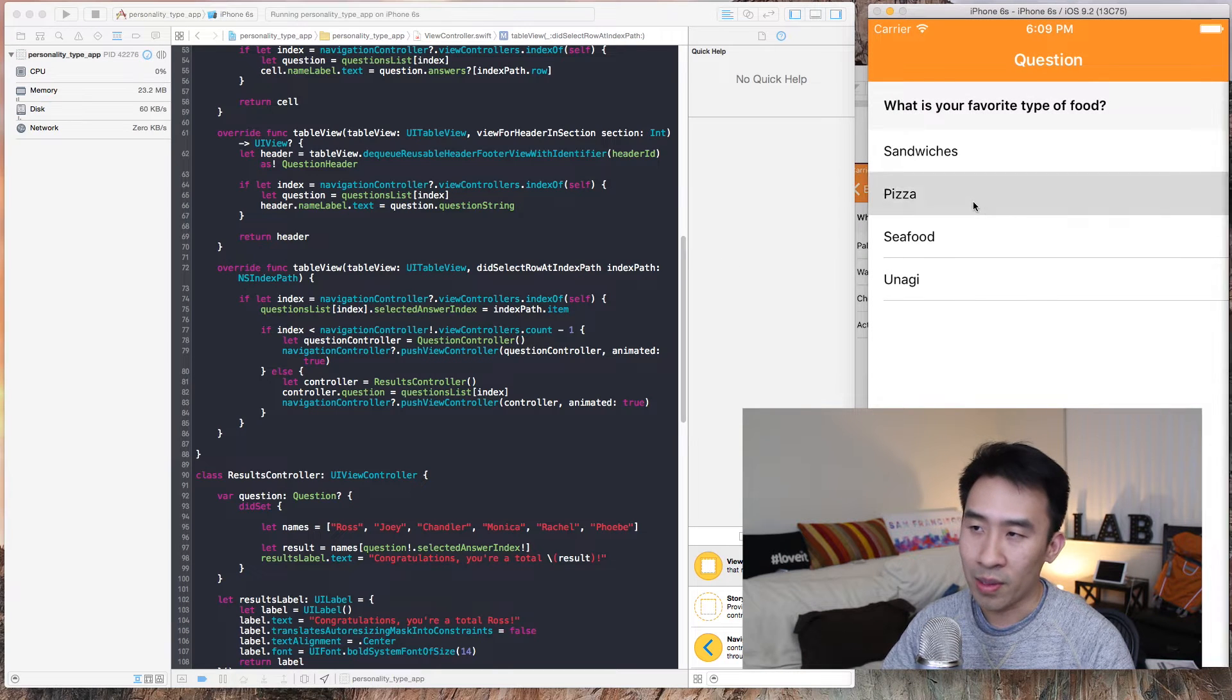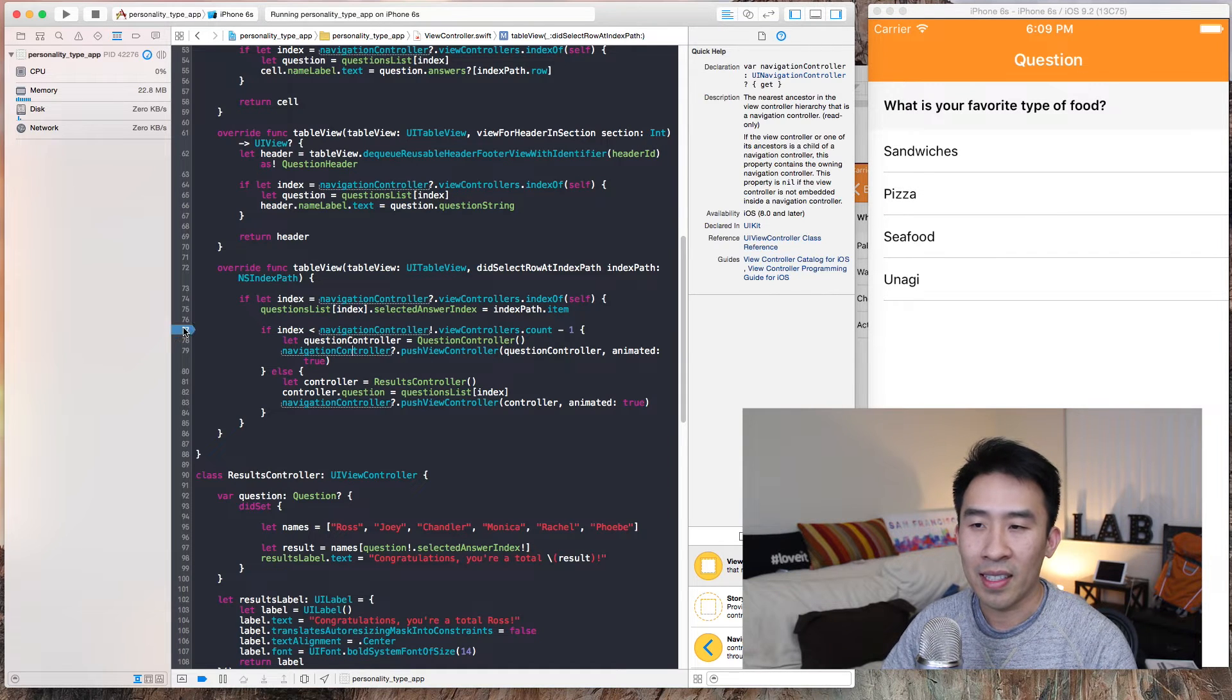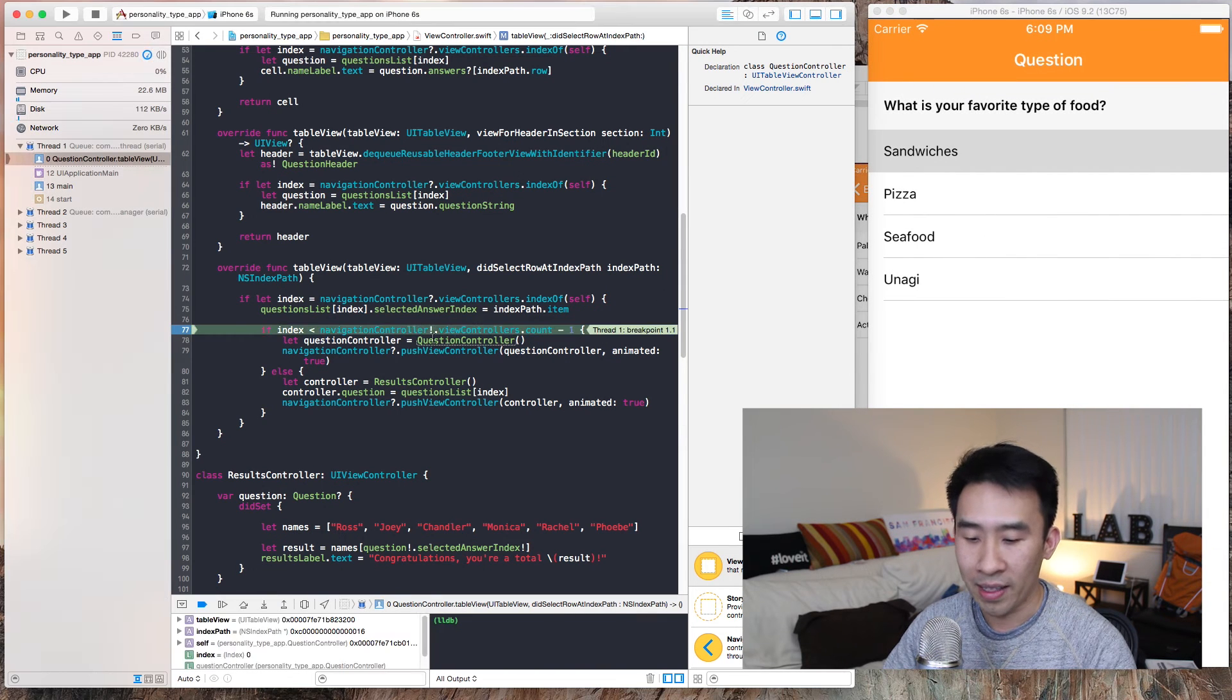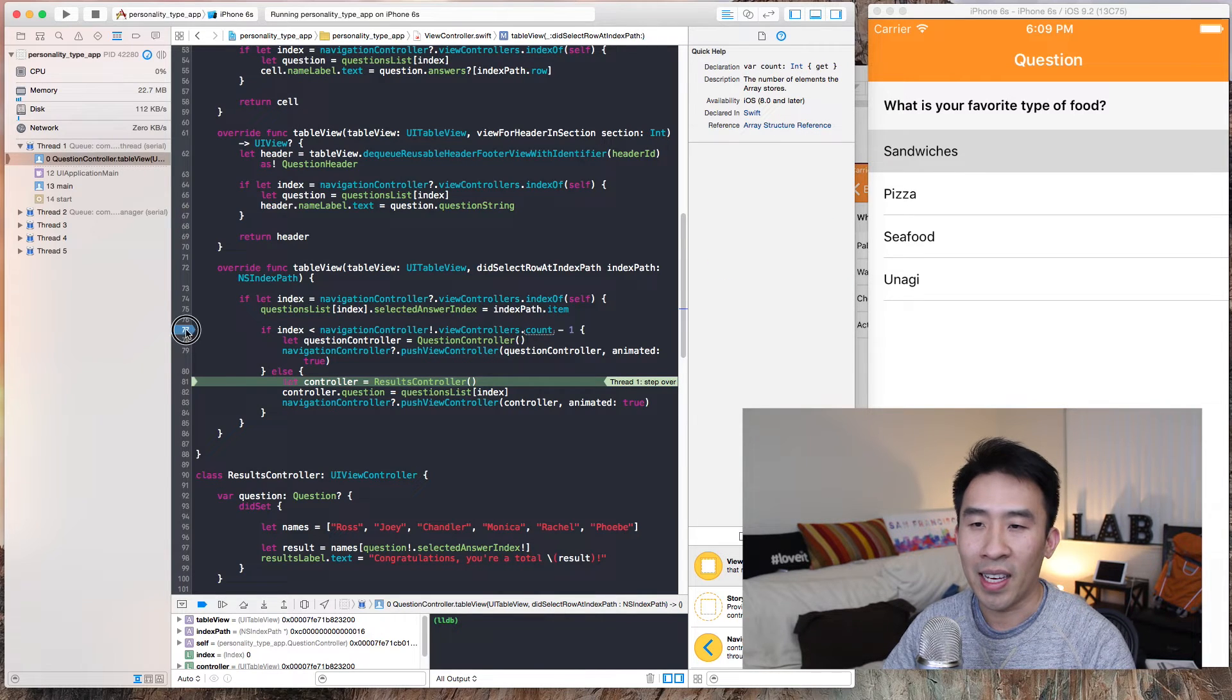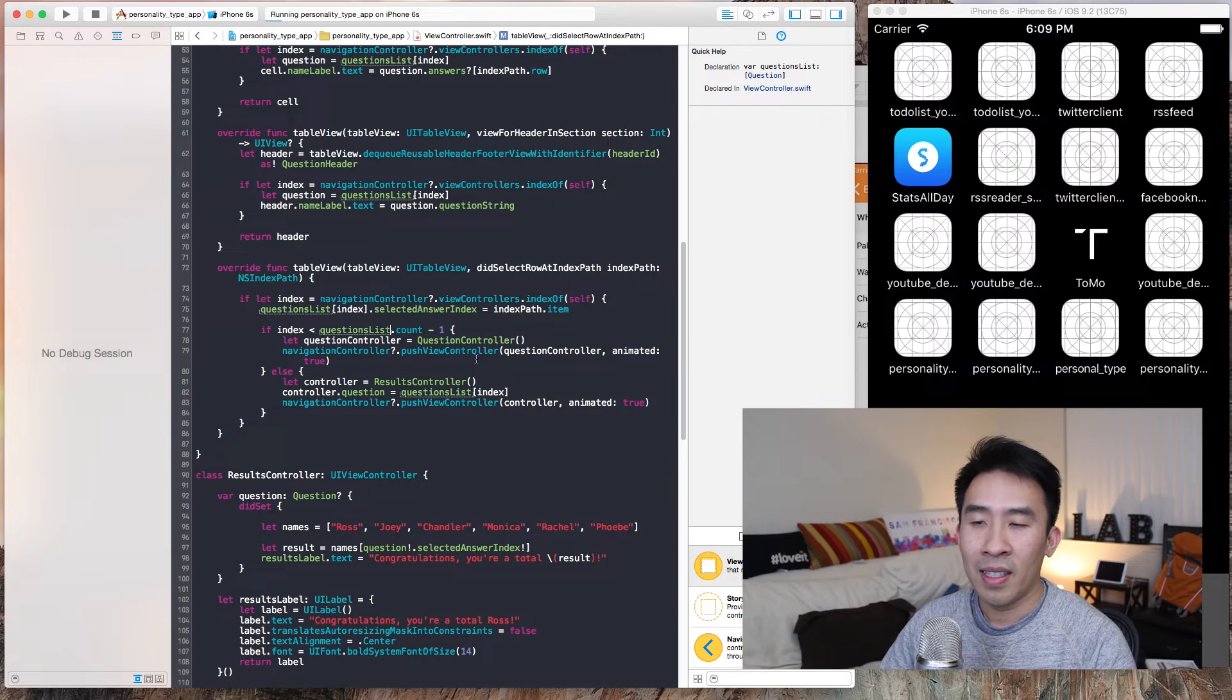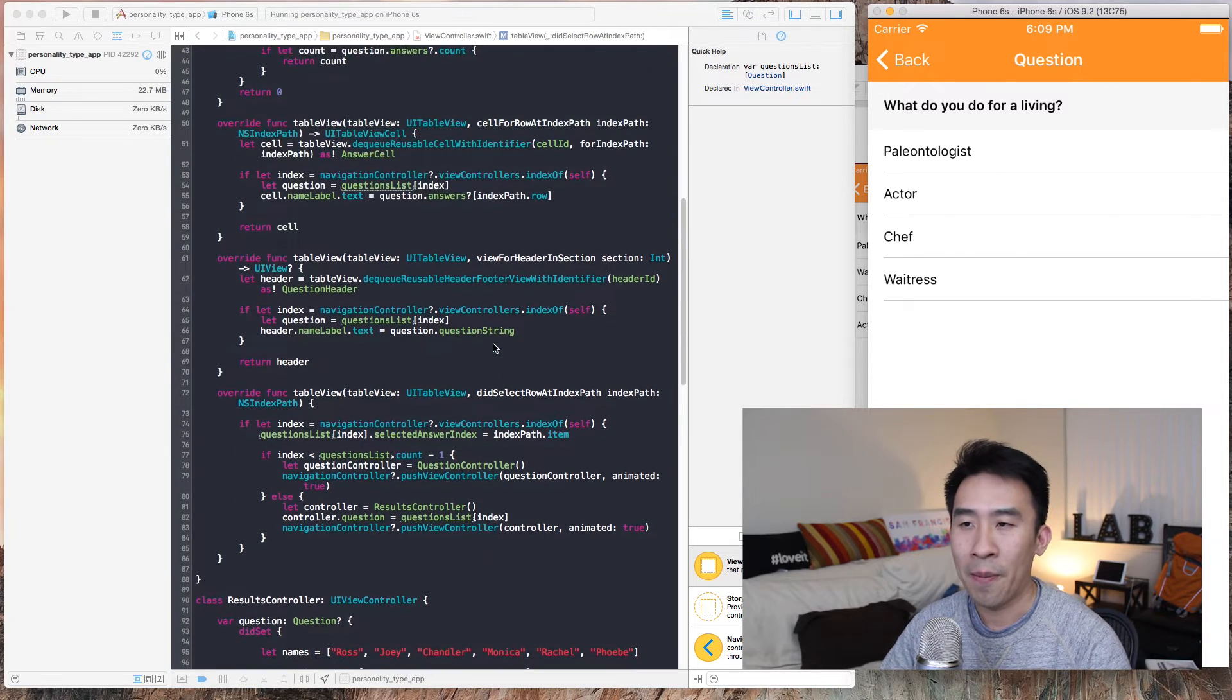Hitting that, I still get the results controller because index looks like it's not responding properly. Let's take a look at why. Index is navigation controller, okay. The reason is because I typed in the incorrect count object. Let me do that, questions list, yes.